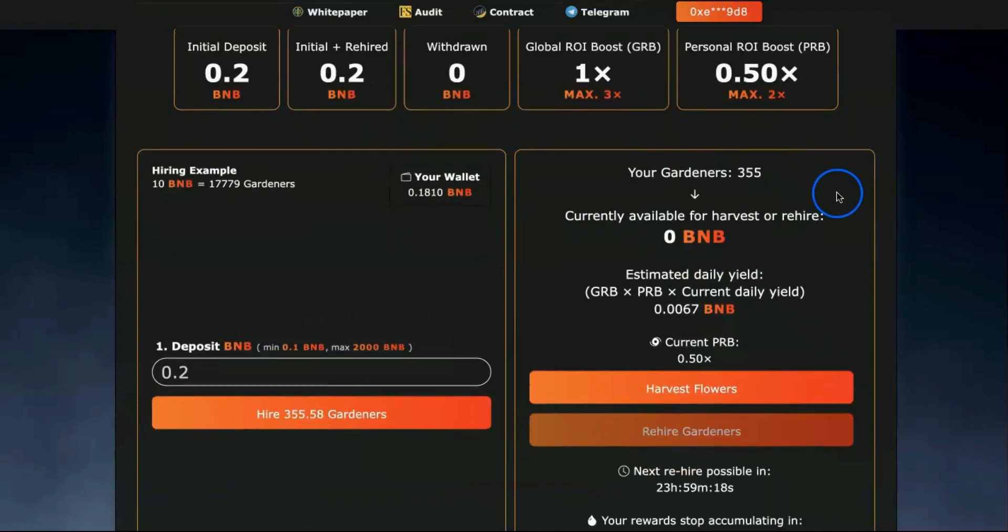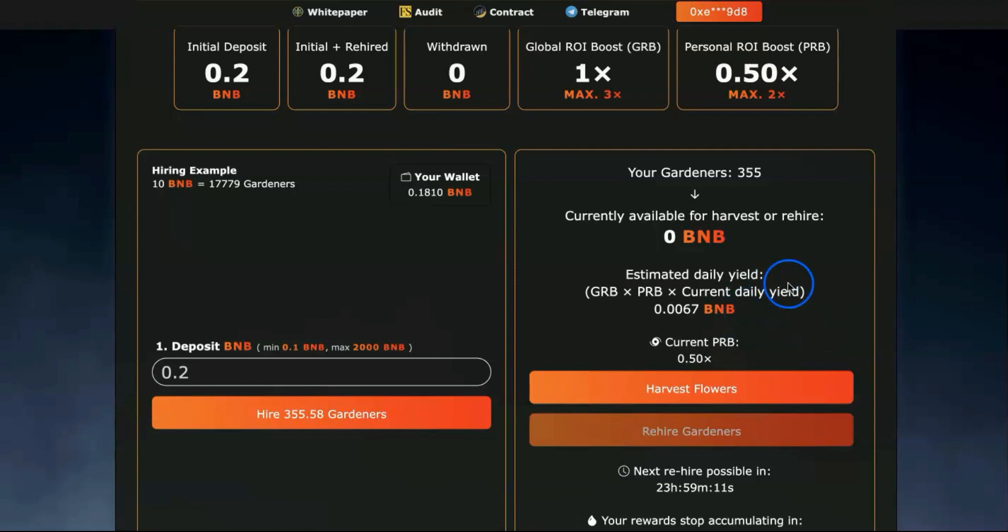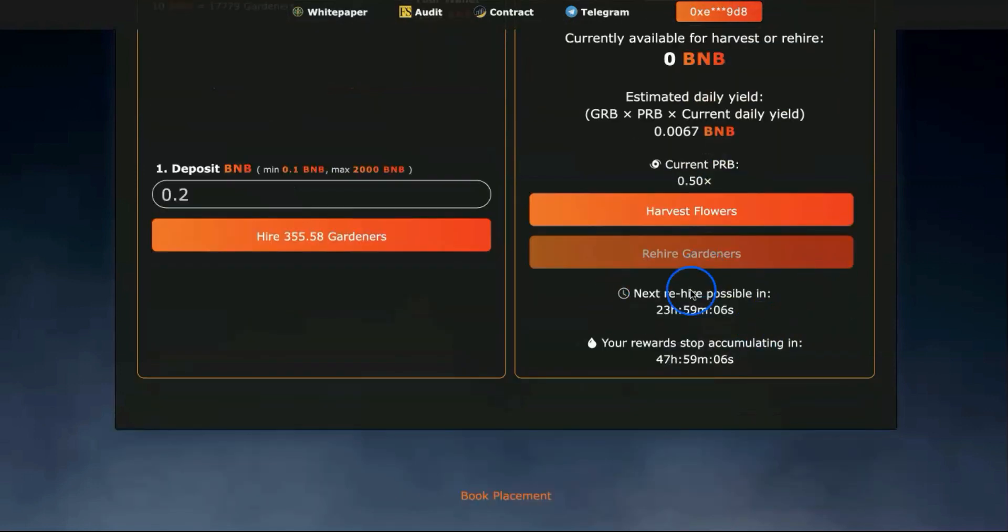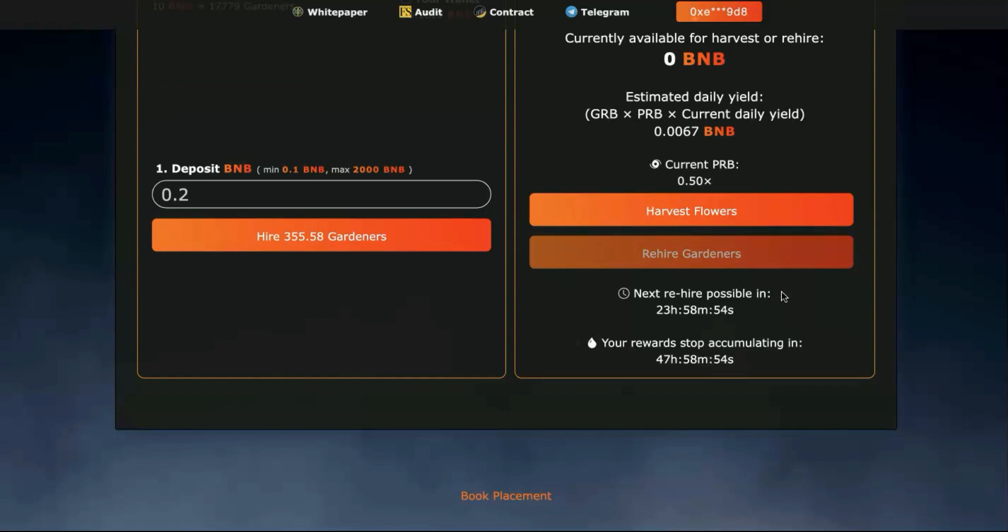It's done, guys. My gardeners are 355. I would need to rehire tomorrow and basically every 24 hours. We'll see how it goes. I'll update you in the future on my strategy, but I'll leave a link in the description to a spreadsheet where you can check how to actually rehire and maximize your profits.